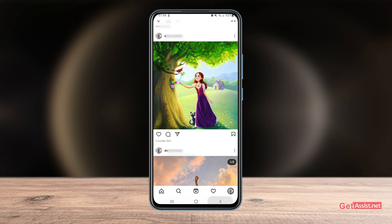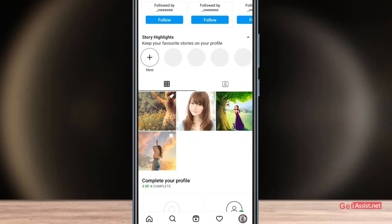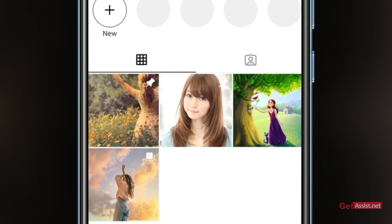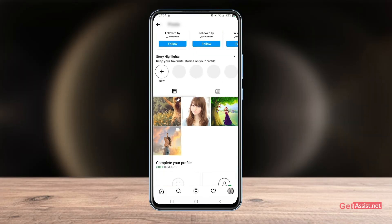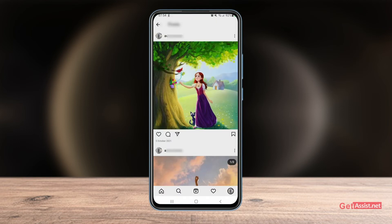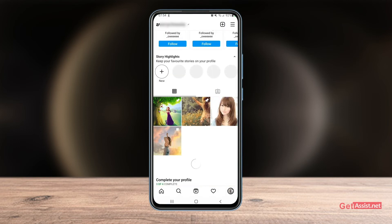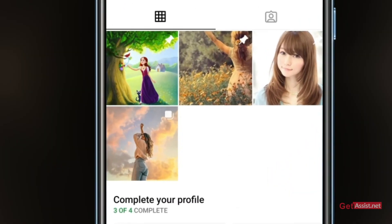Now if you go back, you will see that you have pinned two of your posts — you will see the pin icon on both. Let's do it one more time. As you can see, I have now pinned three of my posts to my profile.